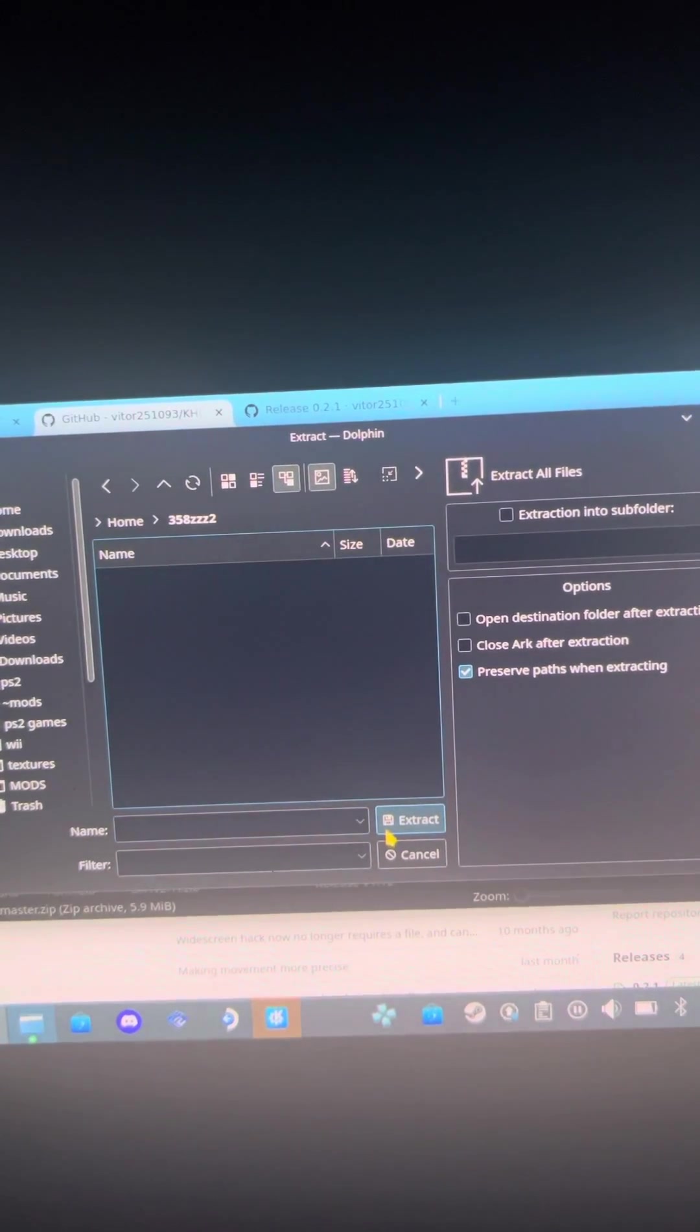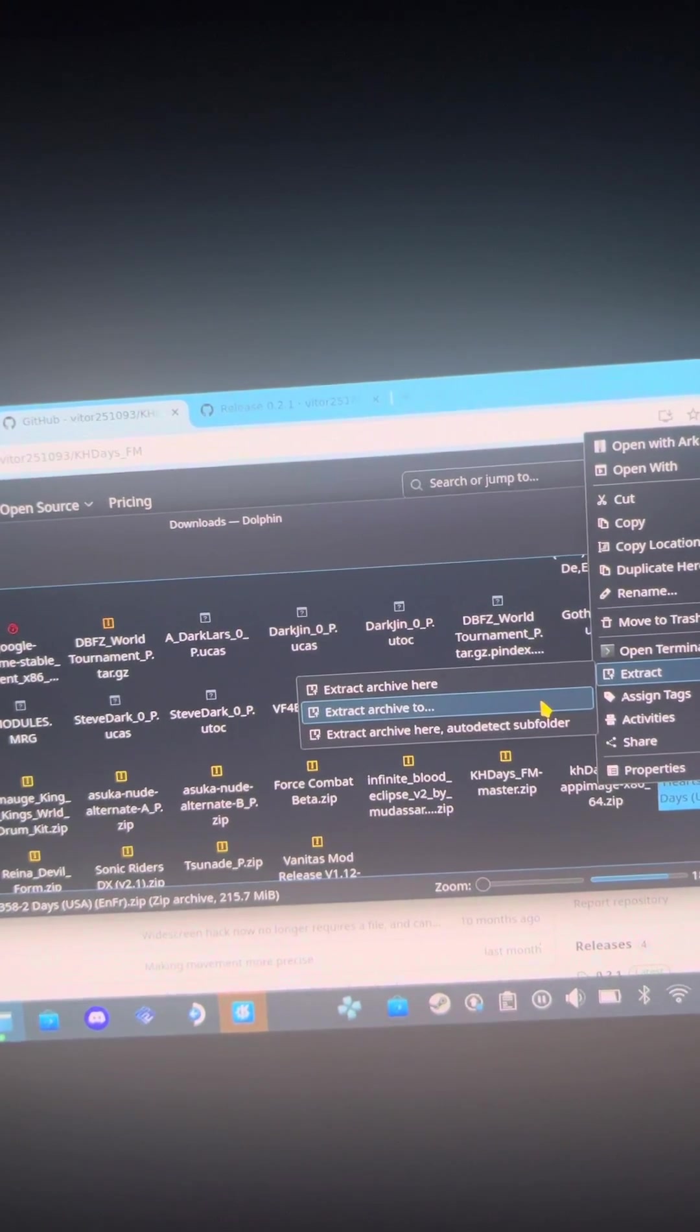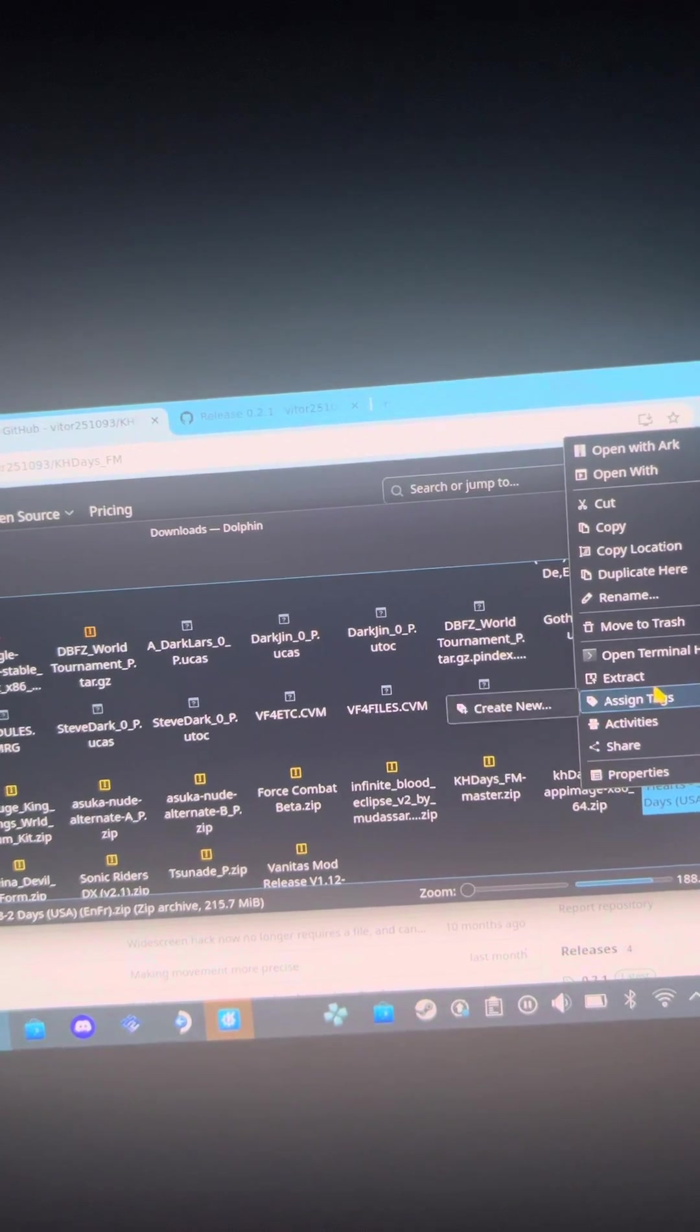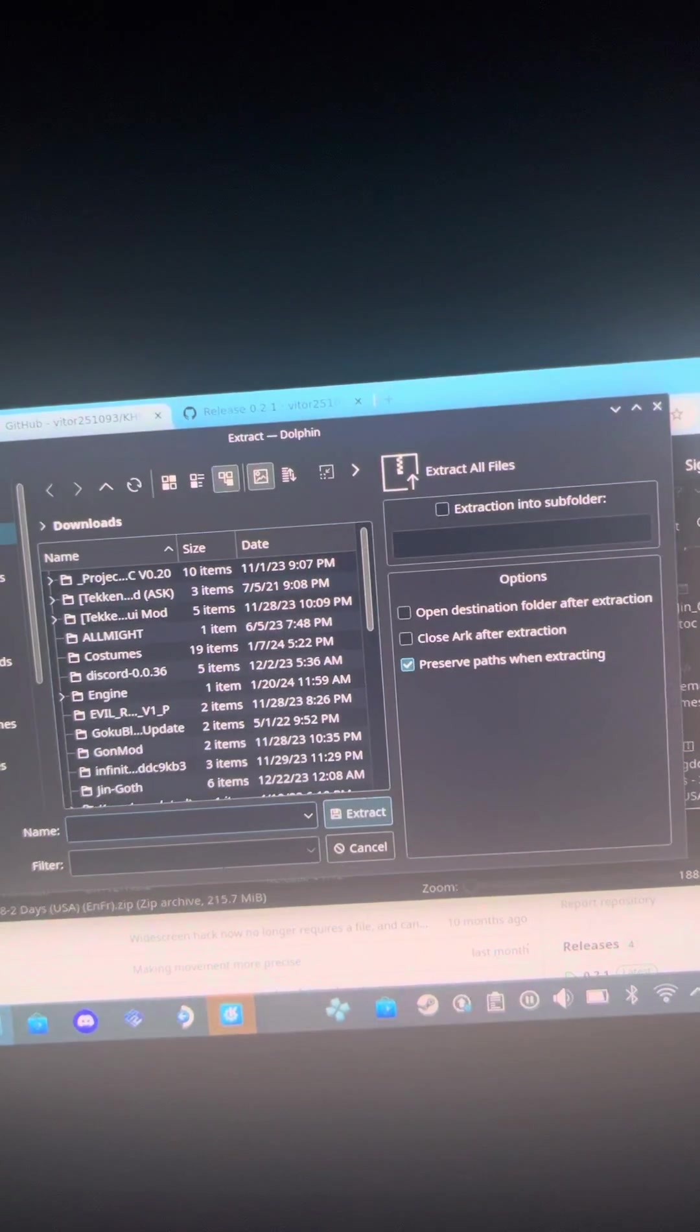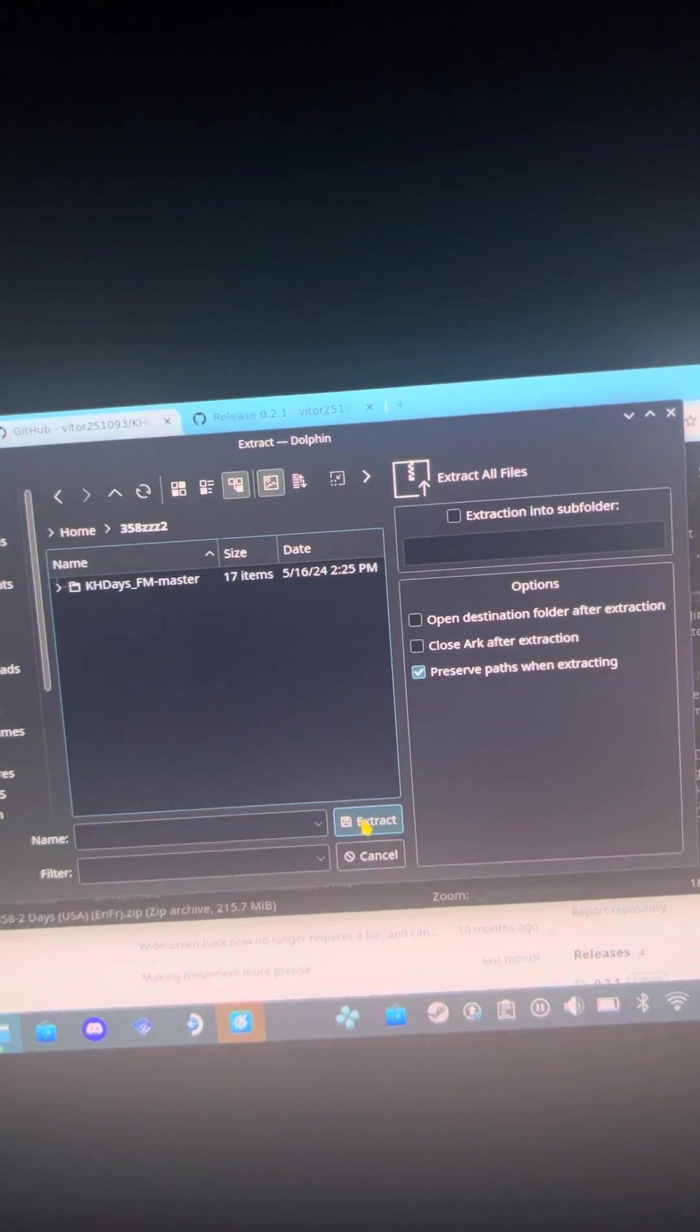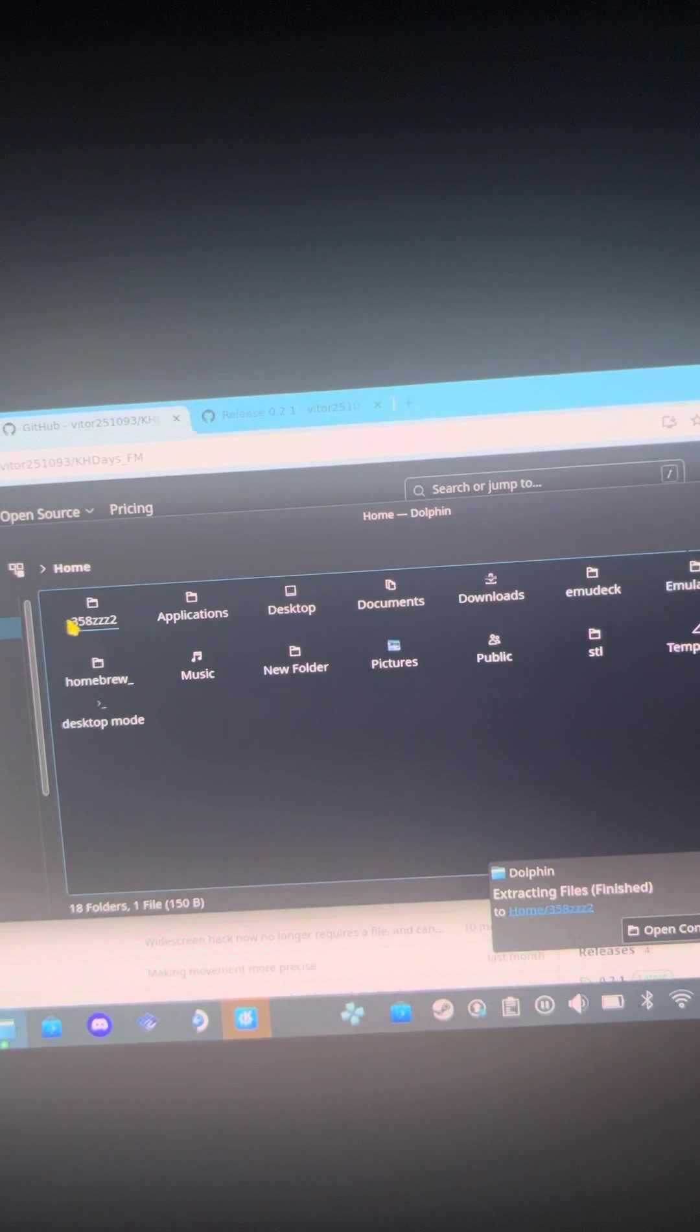Then one more time for the actual game. See I have the USA version and it still worked. Extract to, boom bam pow pow, there we go. So all that is extracted right.